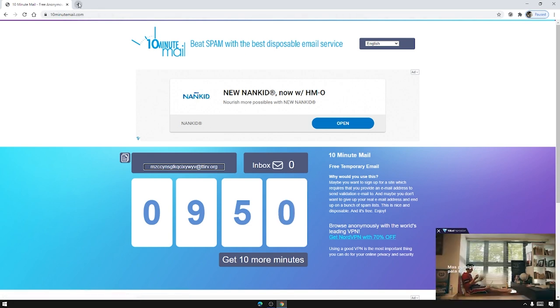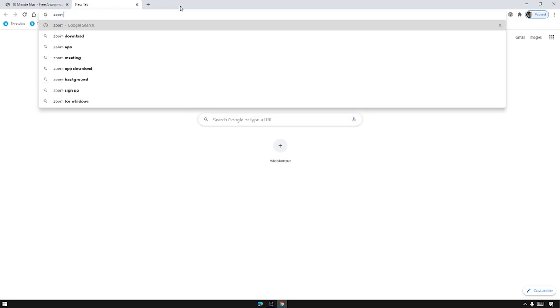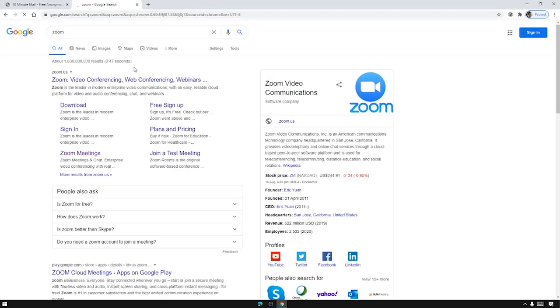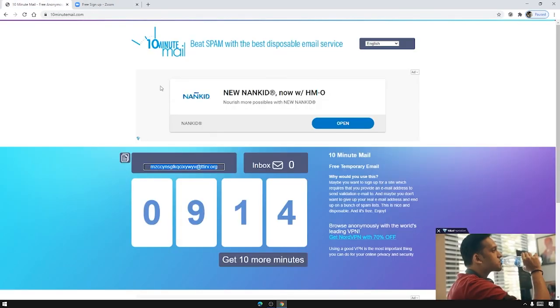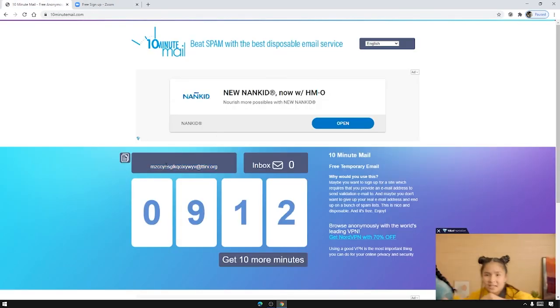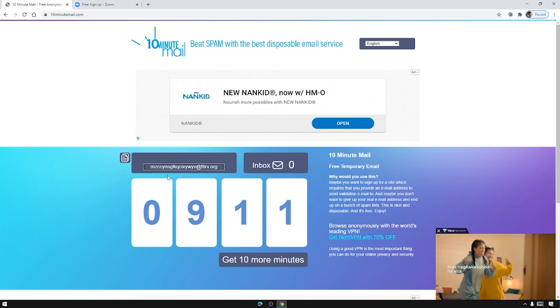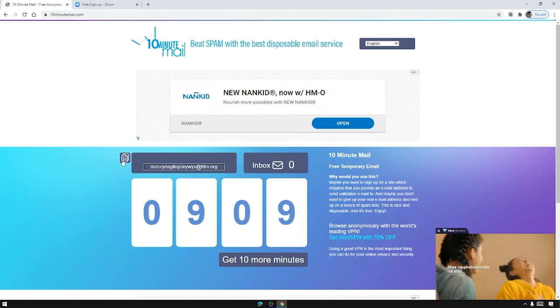So now let us go to Zoom. Go to Zoom. Let us press free sign up. Okay click that one. So once Zoom has loaded up we need to copy our email address. So just click this button.